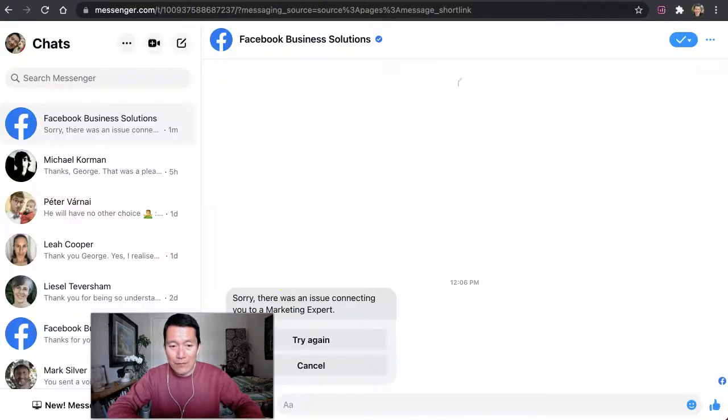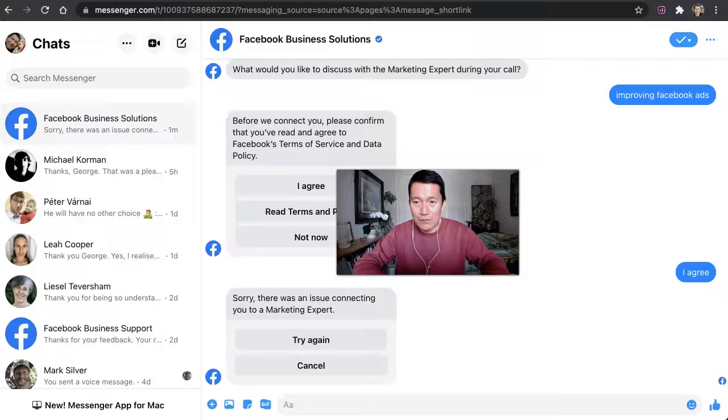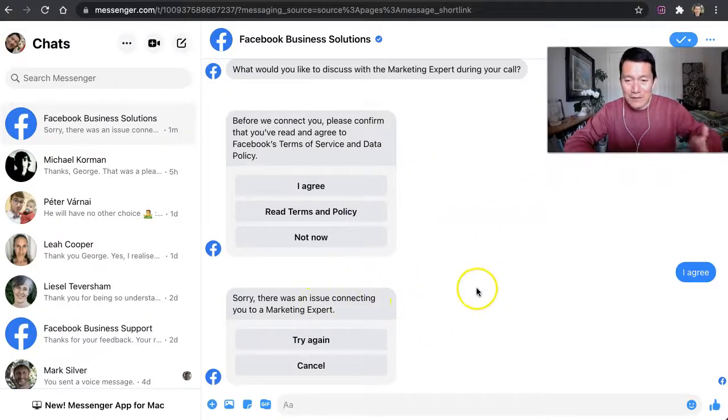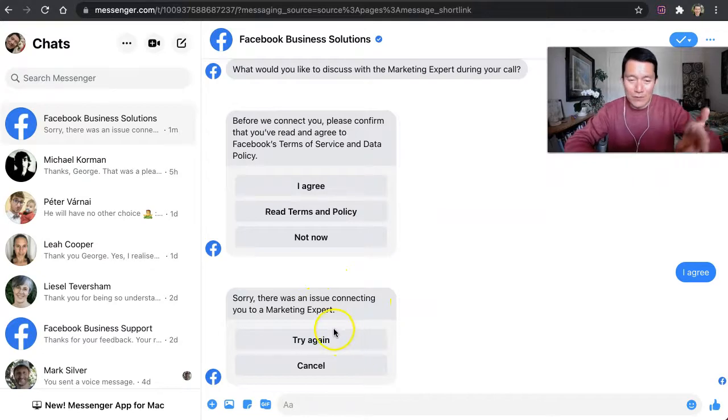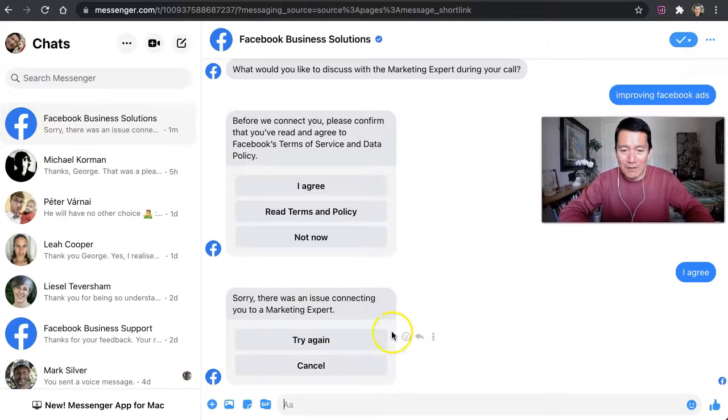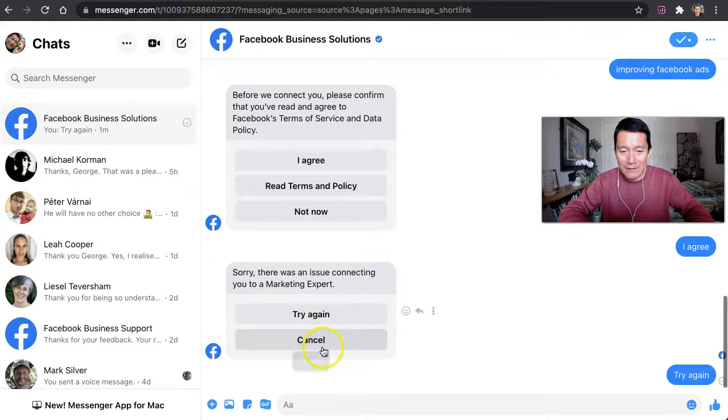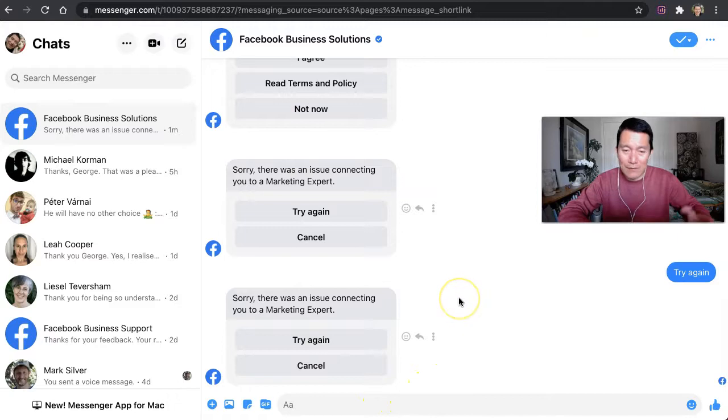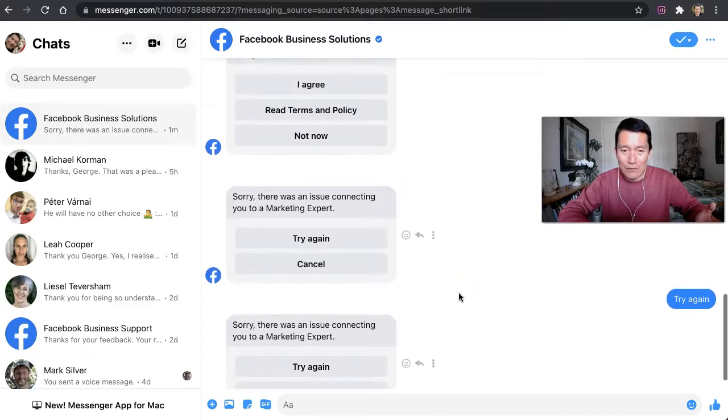And then I am brought to this page, which I just went through this process, but I'm going to show you what it looks like. I'm going to click try again. Okay, and then basically when you click schedule call, it's literally not even letting me go through with it.